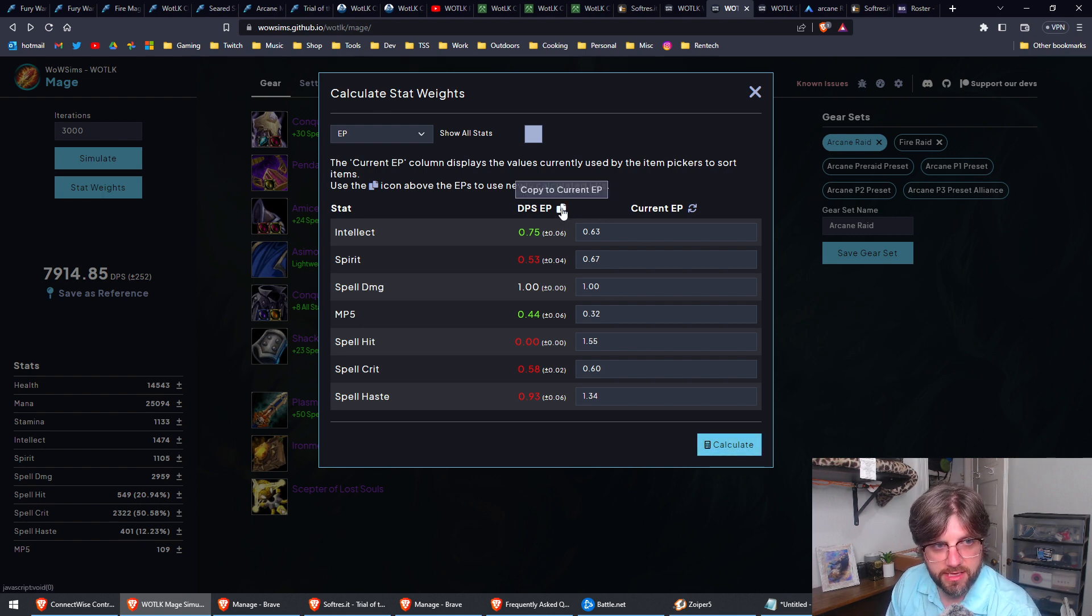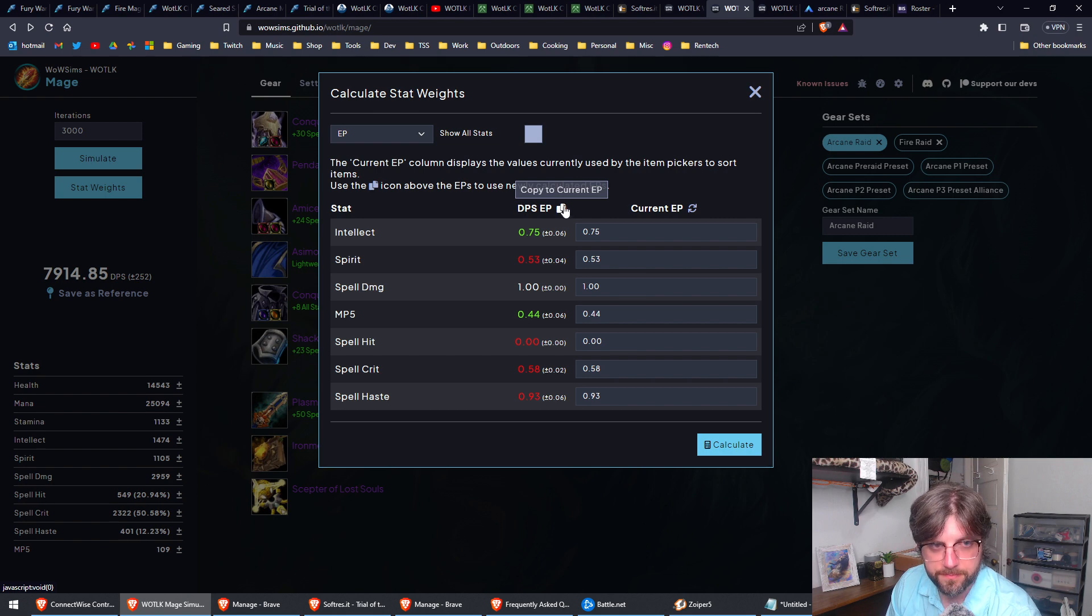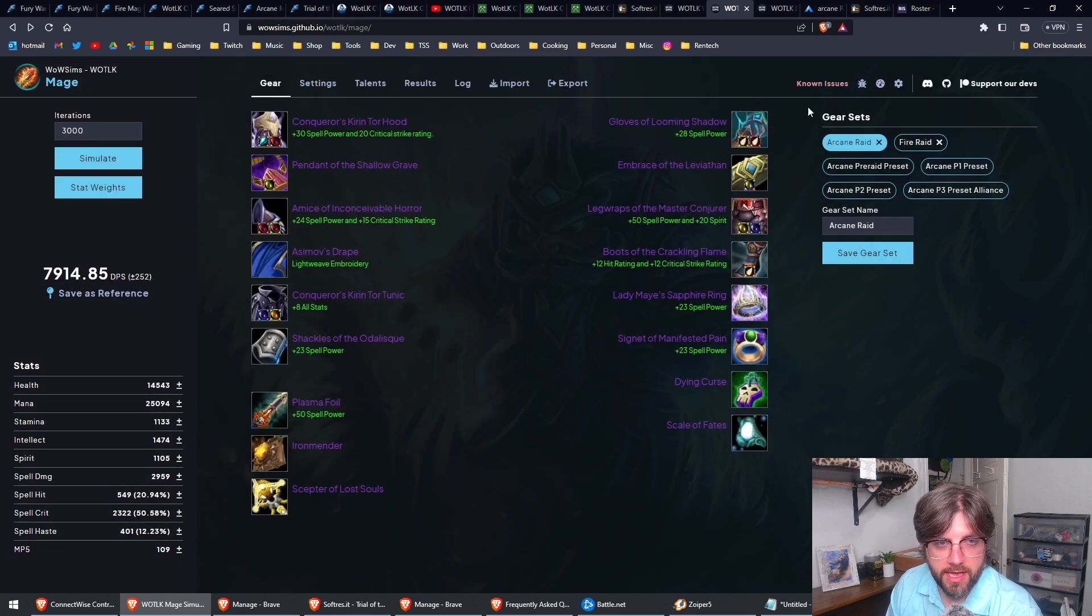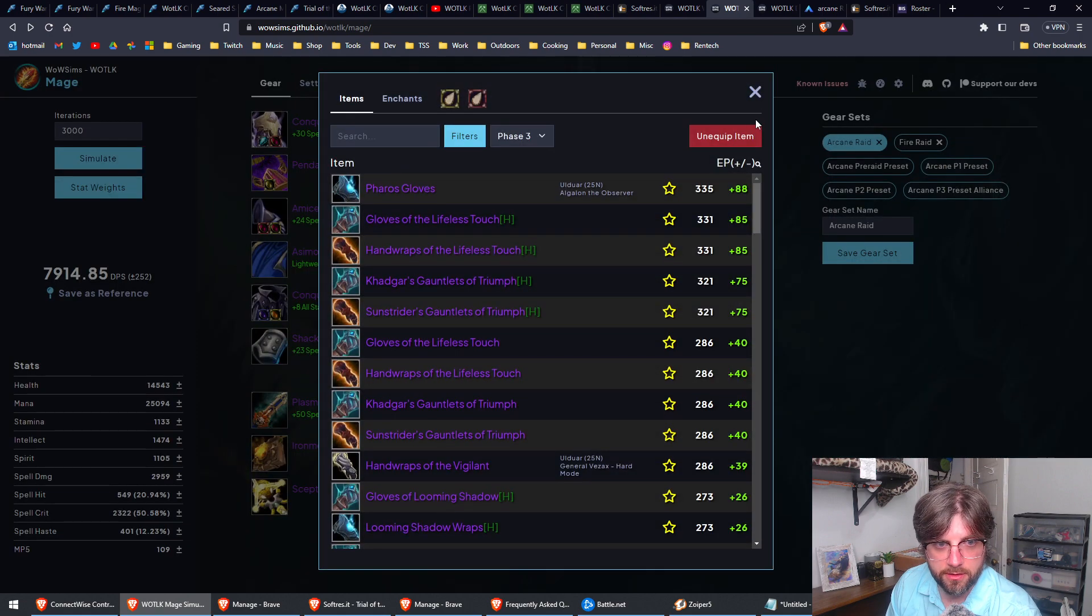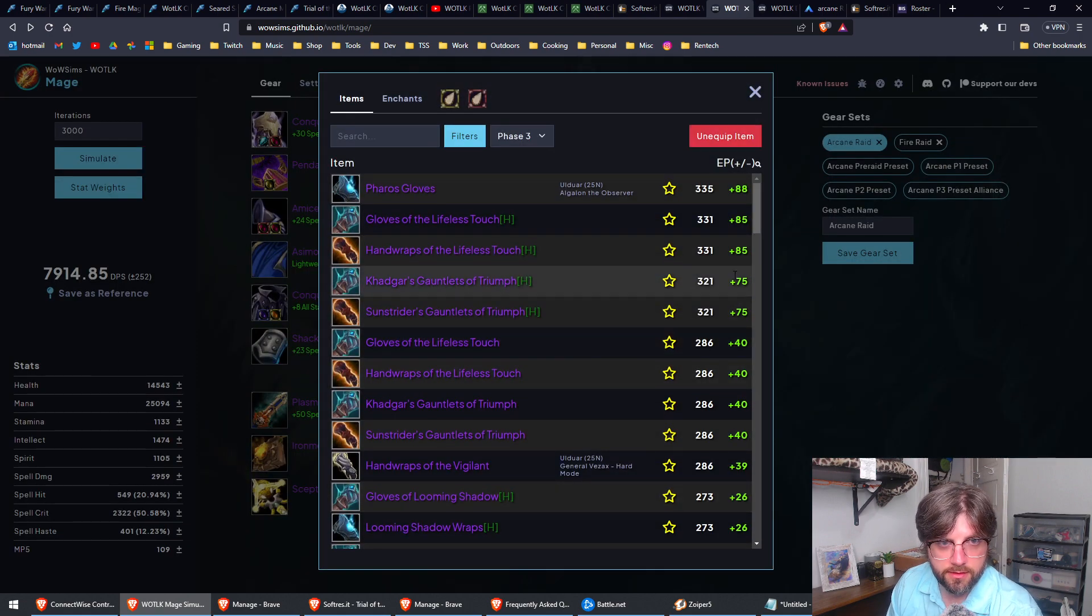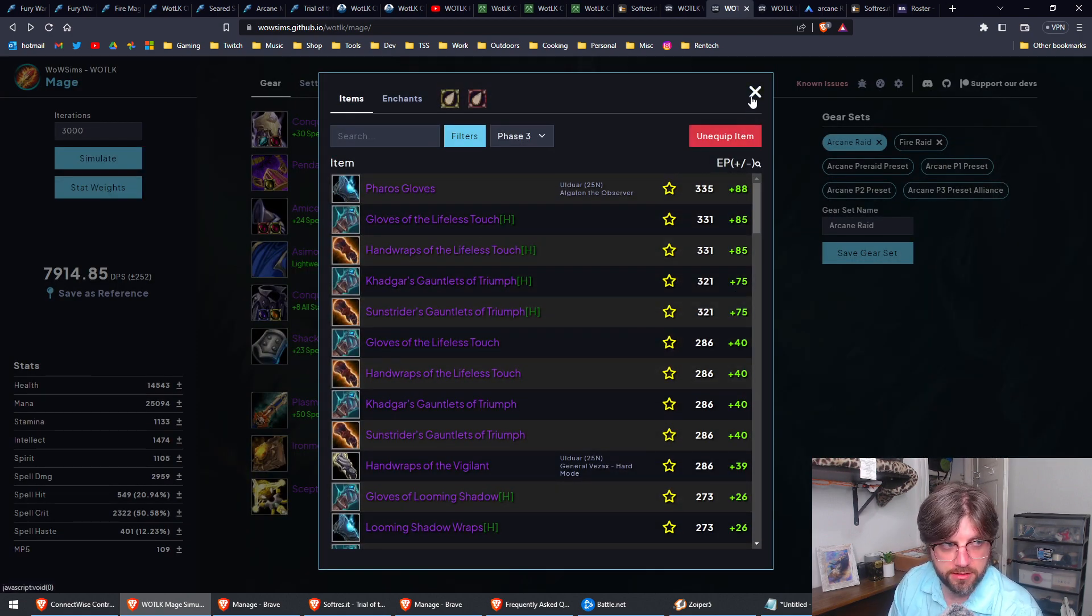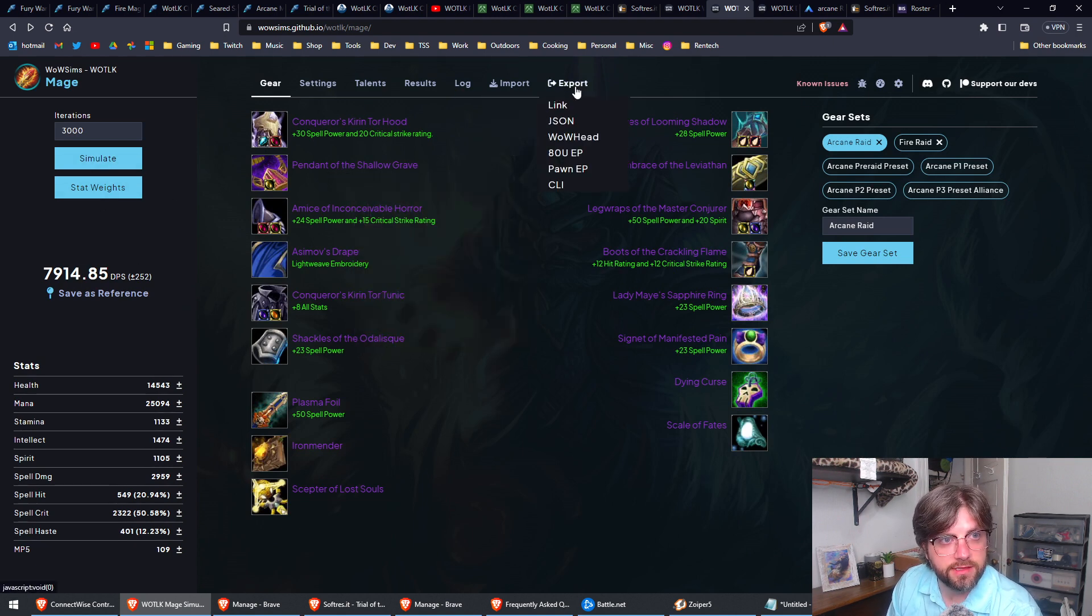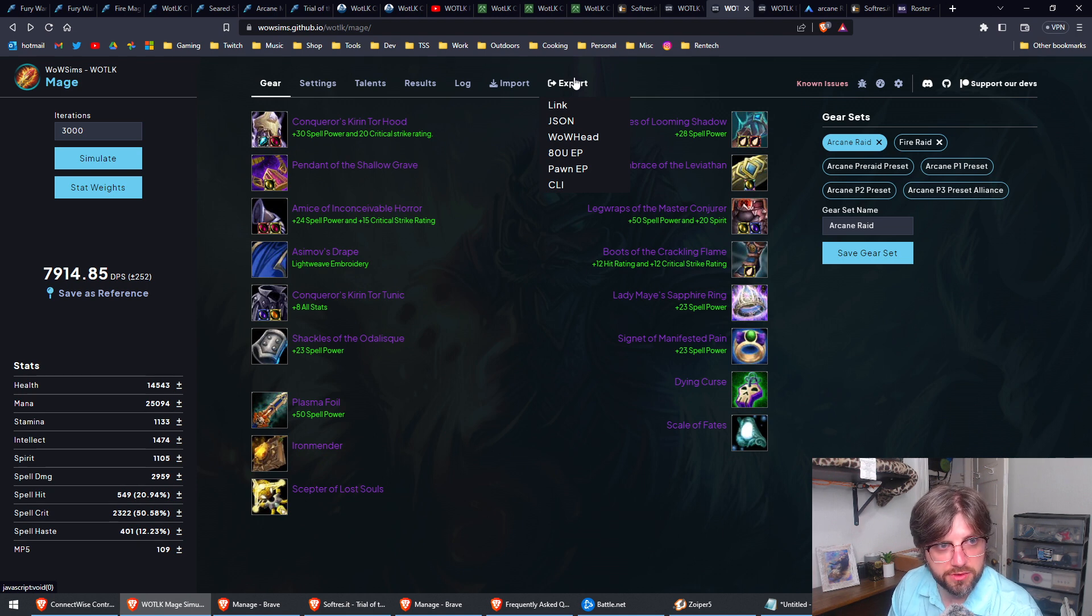So I'm going to hit this little button. You got to hit this little button right here: copy to current EP. And now when you go to look at gear, these points here are going to now be based on your calculated EP. Now the fun thing, the work comes into play with Pawn, is we're going to hit export Pawn EP.